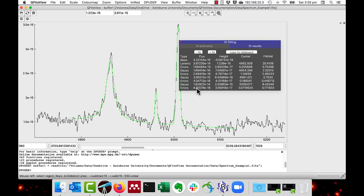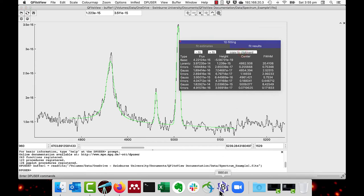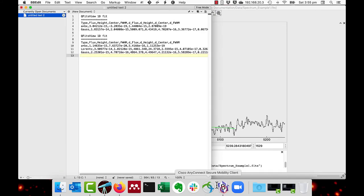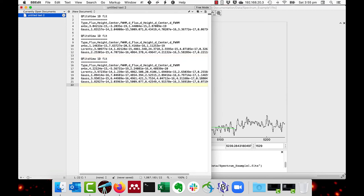And as we can see, there we now have all the fit parameters. And I'll just copy those to clipboard and again paste them. And there we have all of the results.